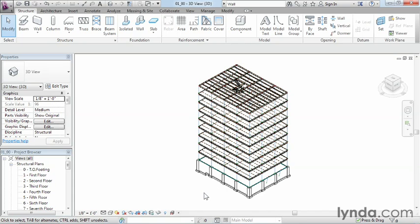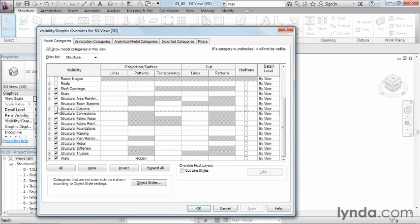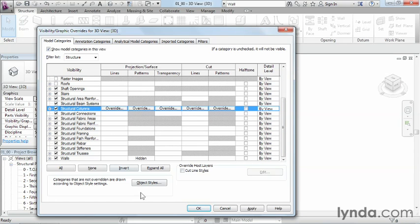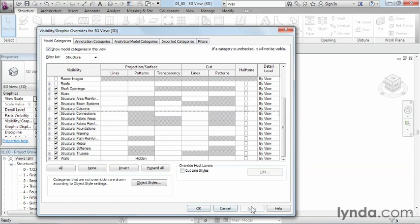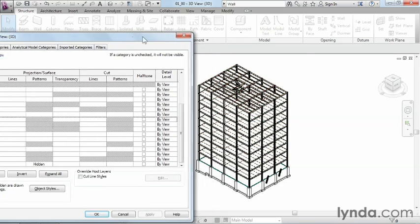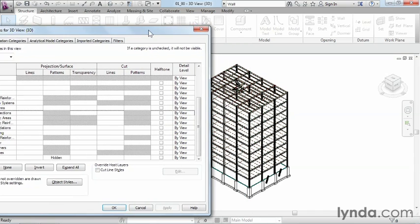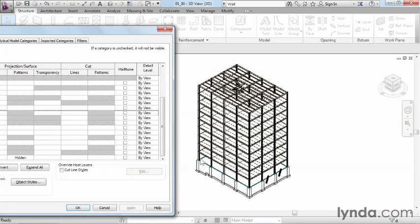If we click VV again on the keyboard, we could turn them back on again by coming over here to the box, selecting where structural columns is, and clicking OK. In this case I'm just going to click Apply, and we can move this box over by clicking on the top of the dialog box, holding your left mouse button down, and dragging the box over. And you can see that we've just got all of our structural columns back.